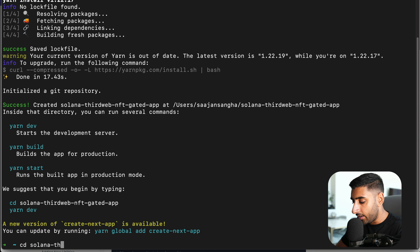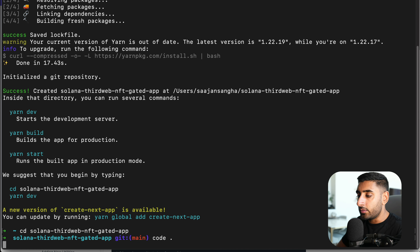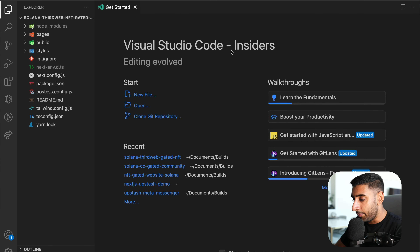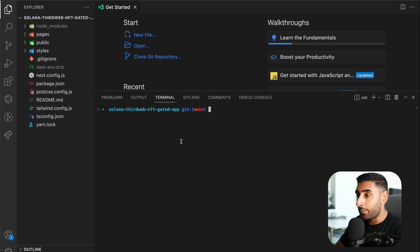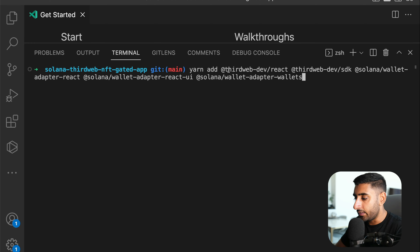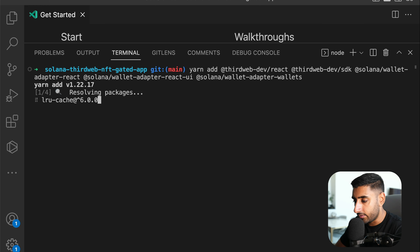Once that's done installing, run `cd solana-thirdweb` and then `code .` to open it in VS Code. In the terminal, run `yarn add` with the following five dependencies: `@thirdweb-dev/react`, `@thirdweb-dev/sdk`, `@solana/wallet-adapter-react`, `@solana/wallet-adapter-react-ui`, and `@solana/wallet-adapter-wallets`.